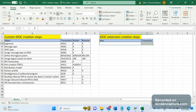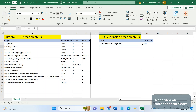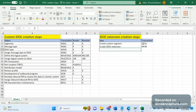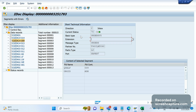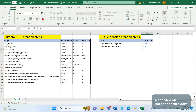Now let's see the steps one by one. The first step is to create the custom segment — transaction code WE31. The second step is to create the extension. The third step is to assign — we need to link the basic type, extension, and message type. For that we should use the transaction code WE82.